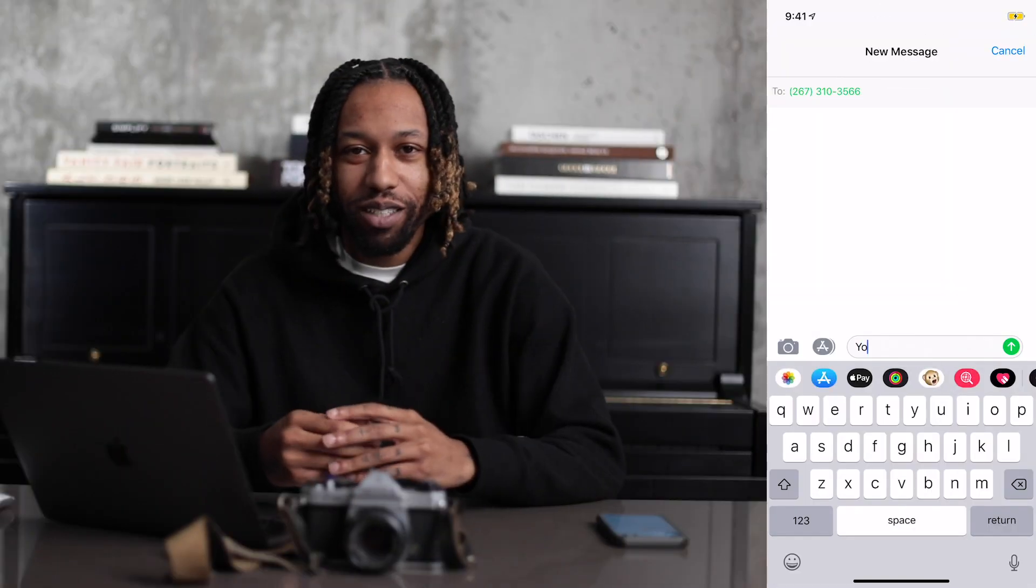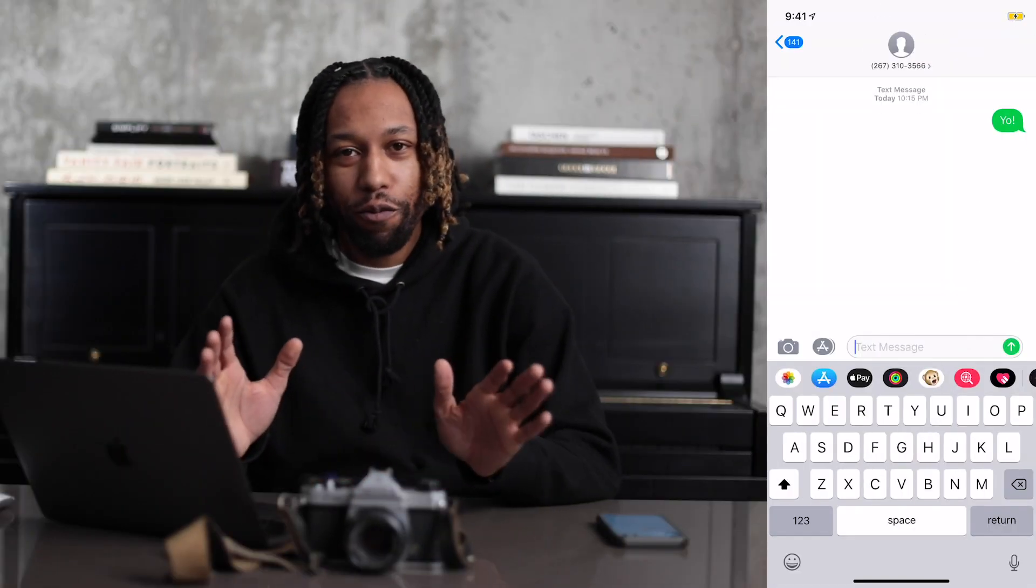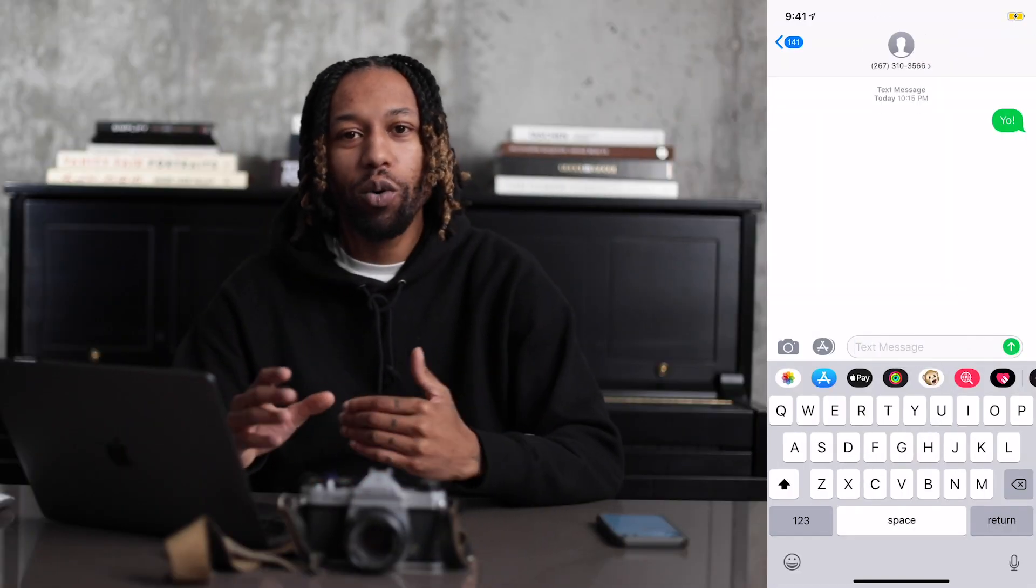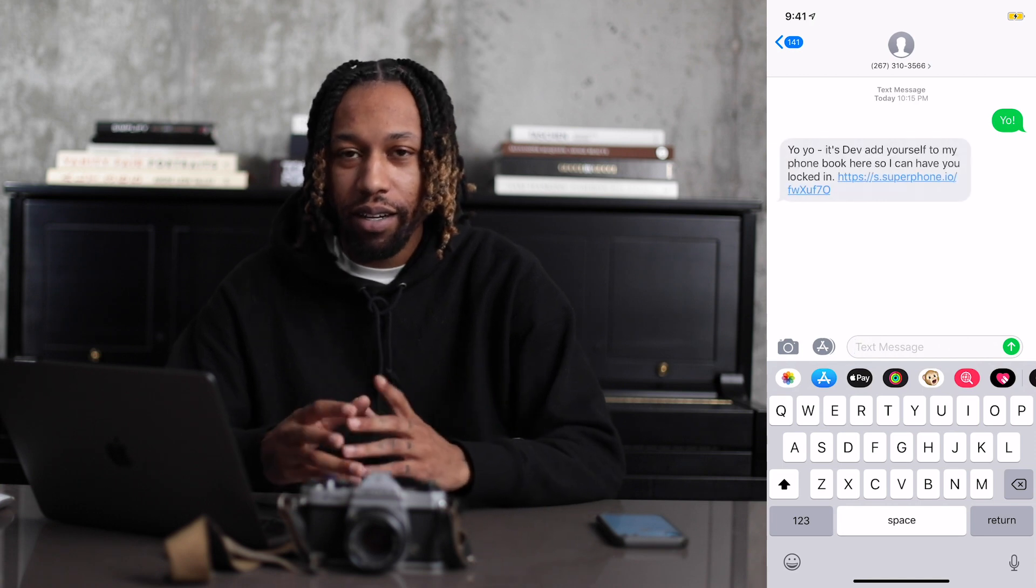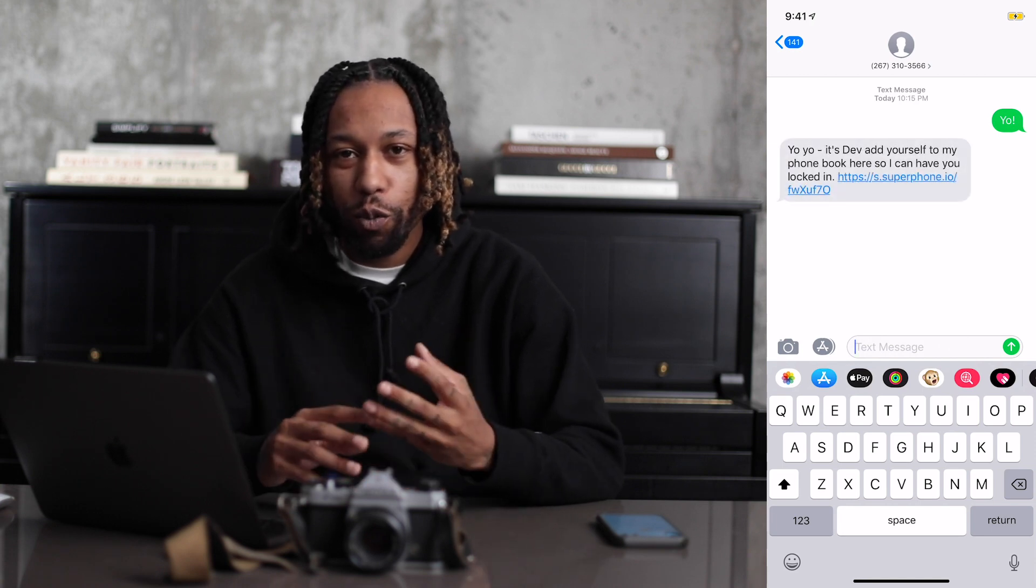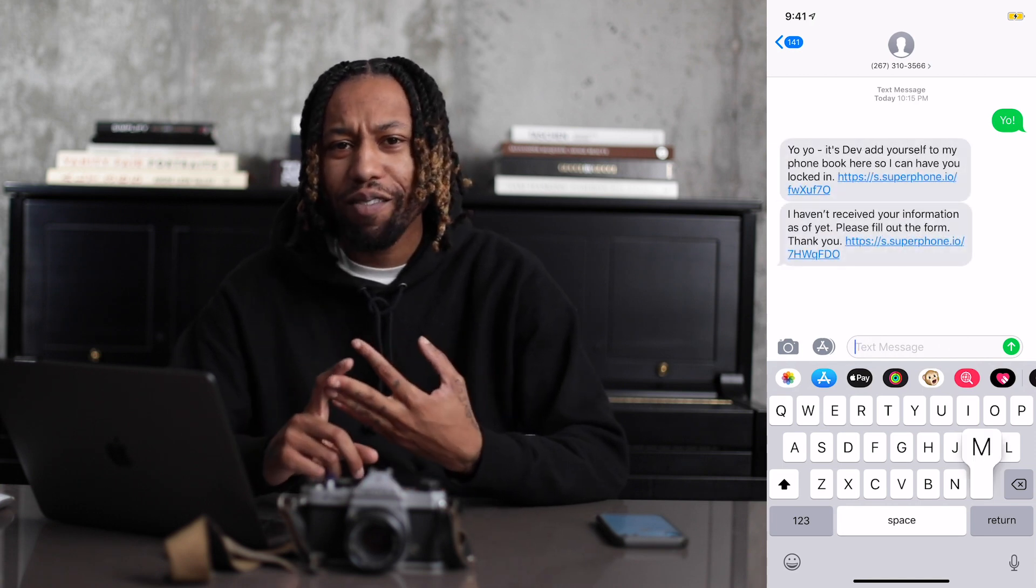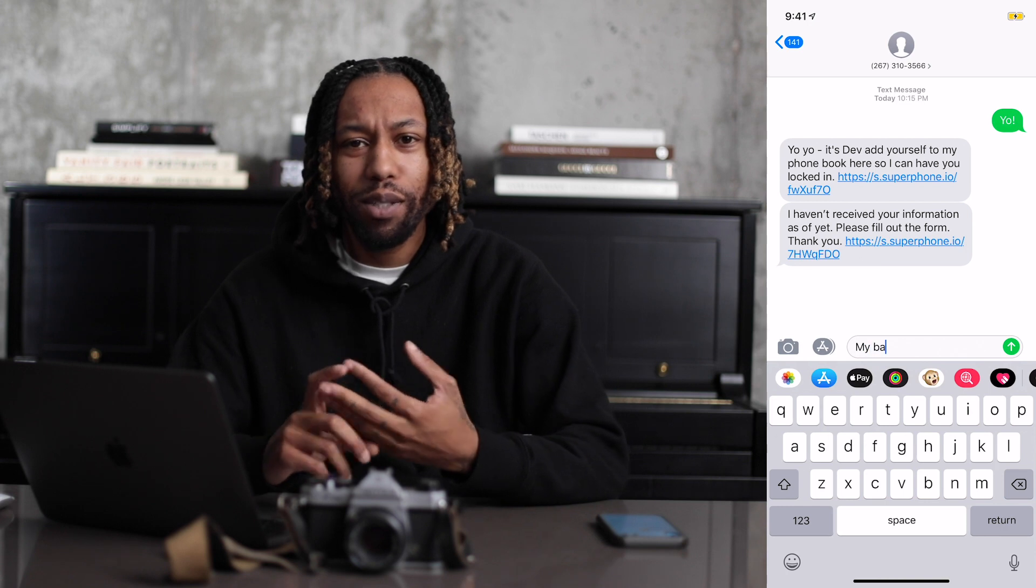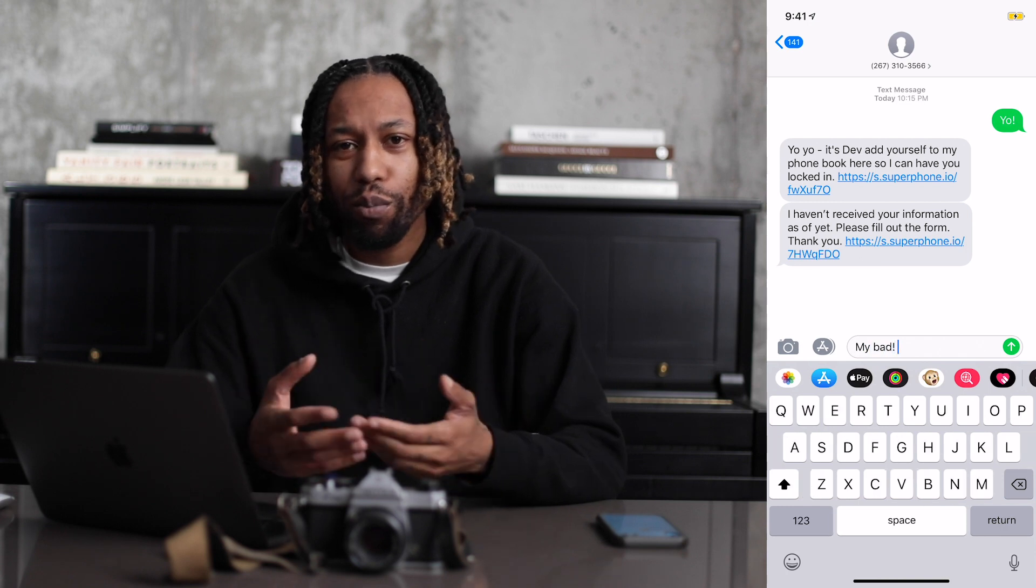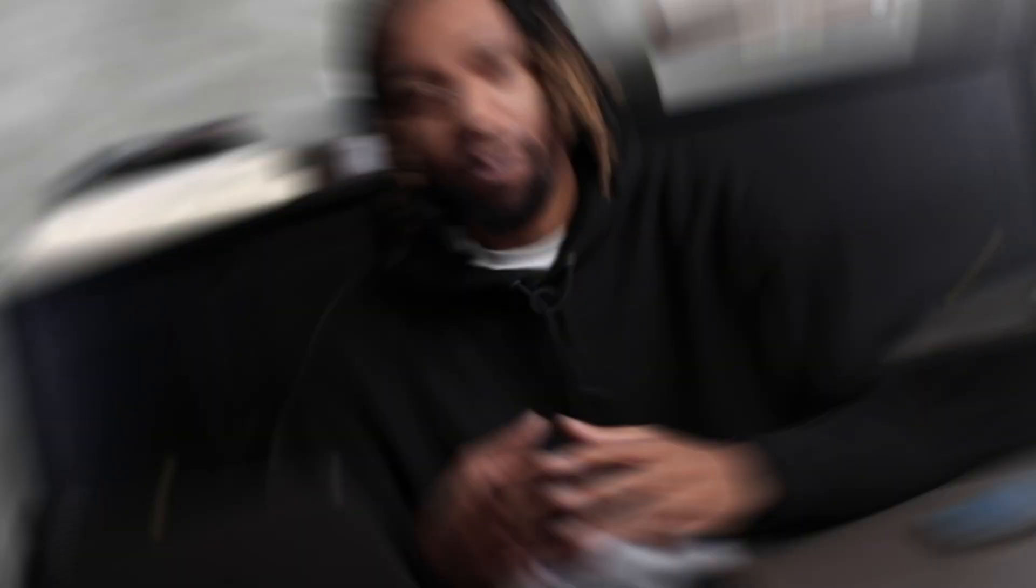Once you've handled these steps, SuperPhone will handle the rest for you, okay? So anyone that texts in, they will automatically get those first responses. They will view your form and they have the ability to add themselves into your phone book and it's super simple. Now, remember guys, sign up for SuperPhone, select your phone number, set up your form, set up your automated messages, and you're good to go. Until next time, my name is Dev Dooley. Peace out.